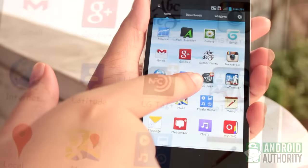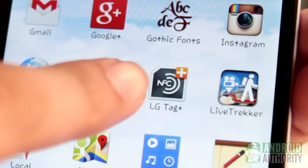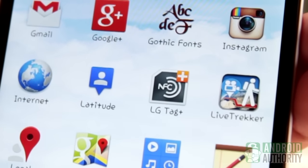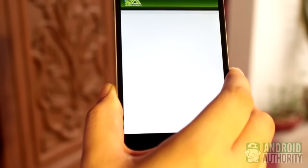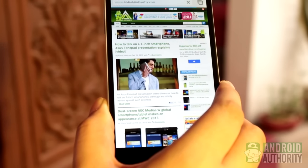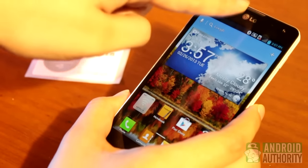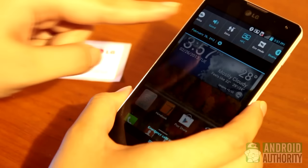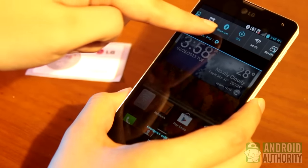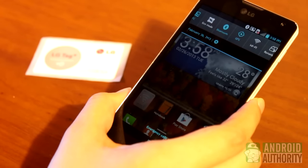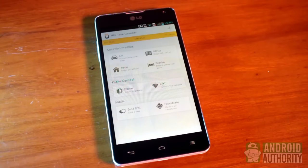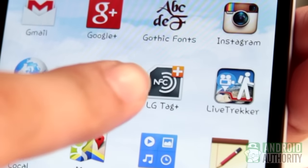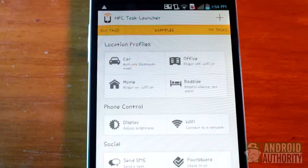The Optimus G, for instance, comes preloaded with the LG Tag Plus app. Tags programmed using this app can only be read by devices that have this same app installed. I have here several NFC tags — programmable tags that came with my Optimus G. I can program an NFC tag to open a web page, configure my phone settings, or even send a text just by tapping my phone against the tag. For this, I'm going to use a free app called NFC Task Launcher from the Google Play Store. It's very flexible in NFC tag management and not brand-specific, unlike LG's LG Tag Plus app or Sony's Xperia Smart Tags.